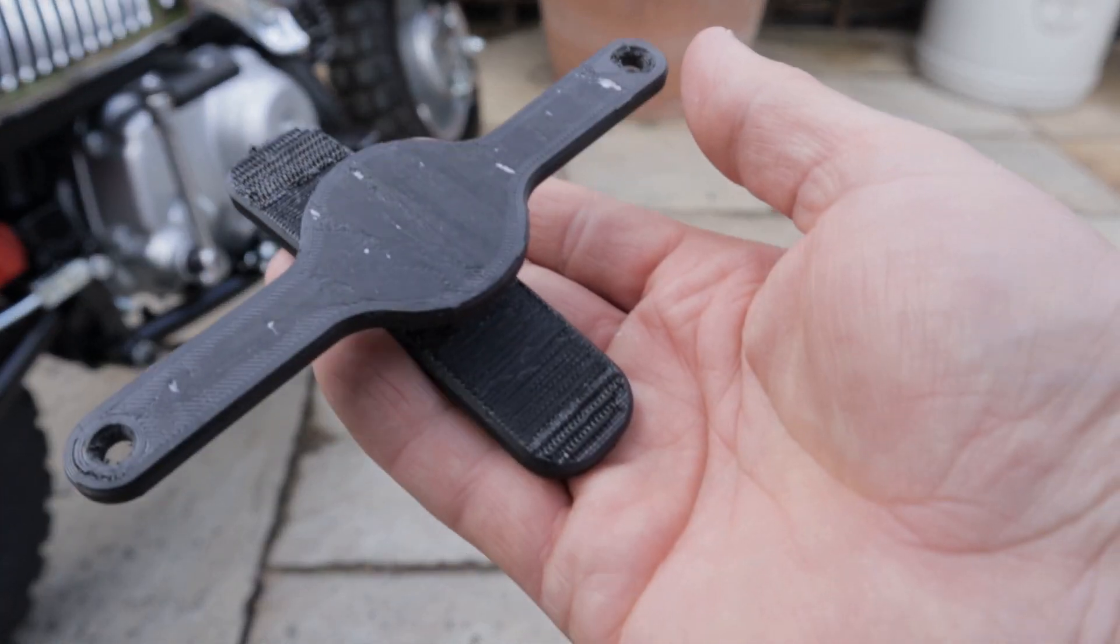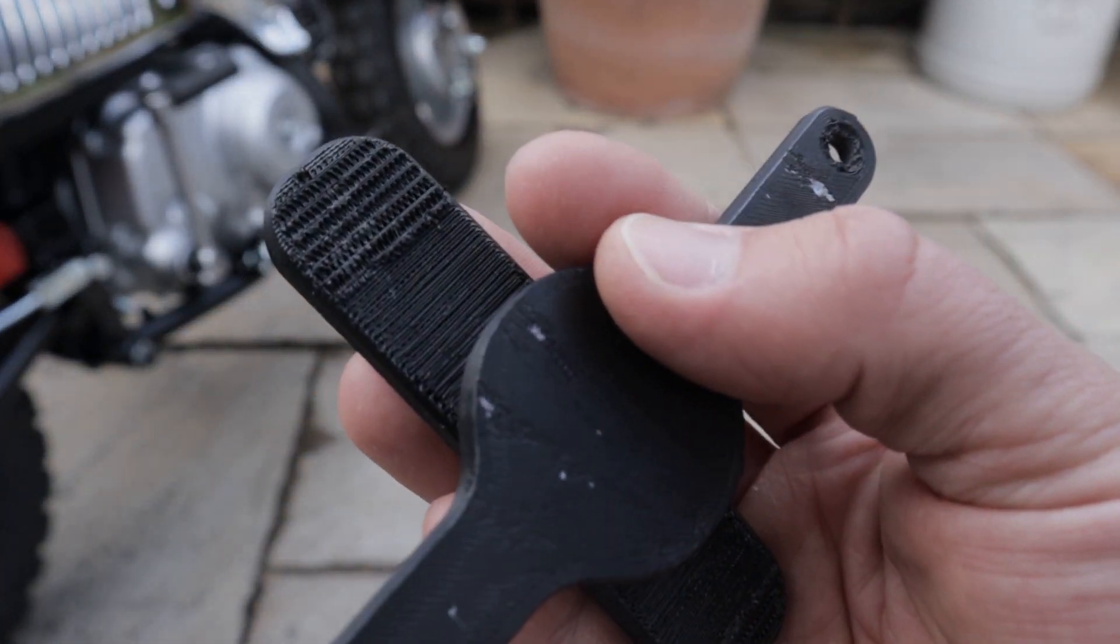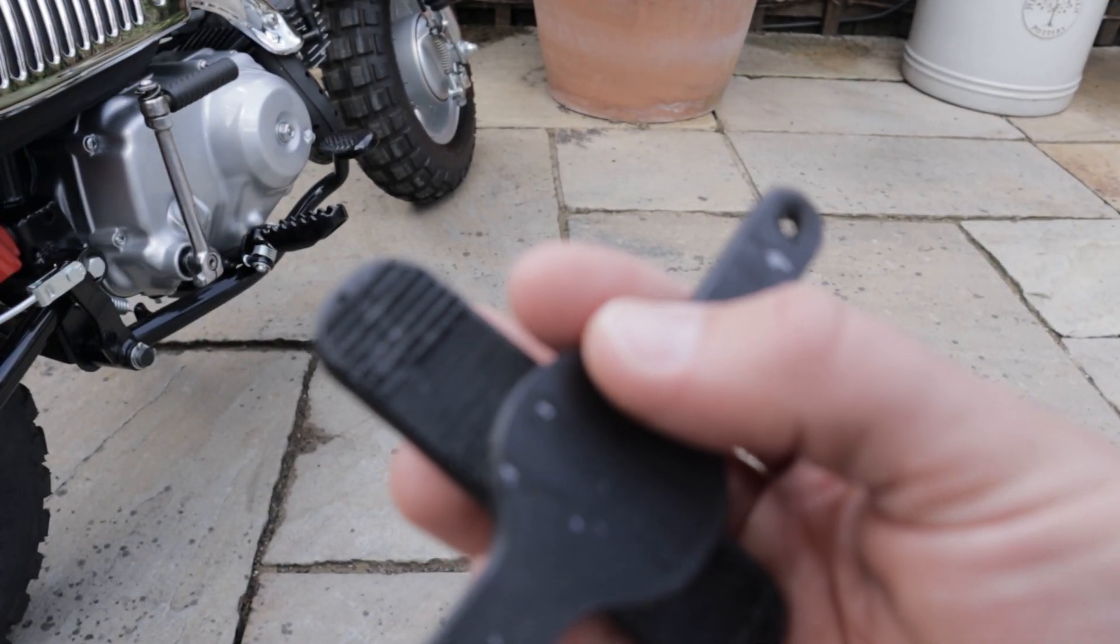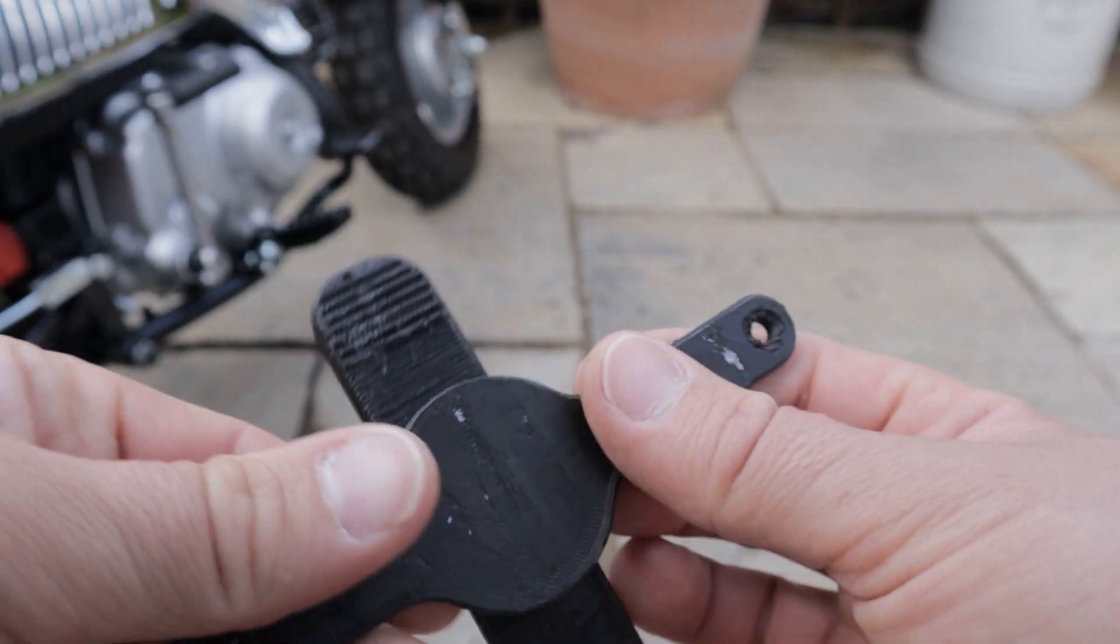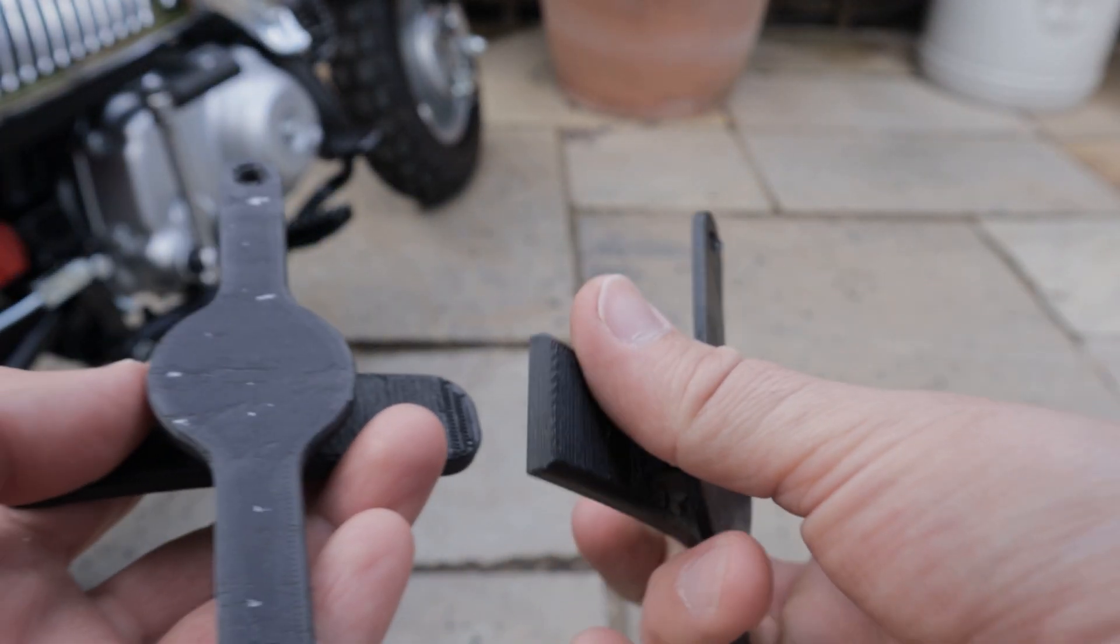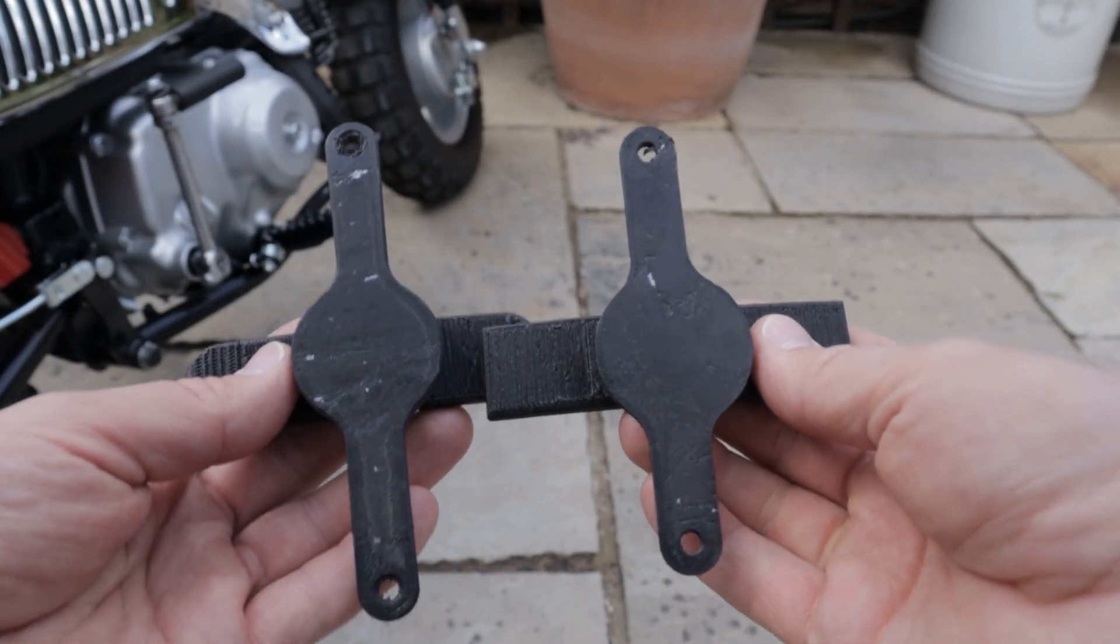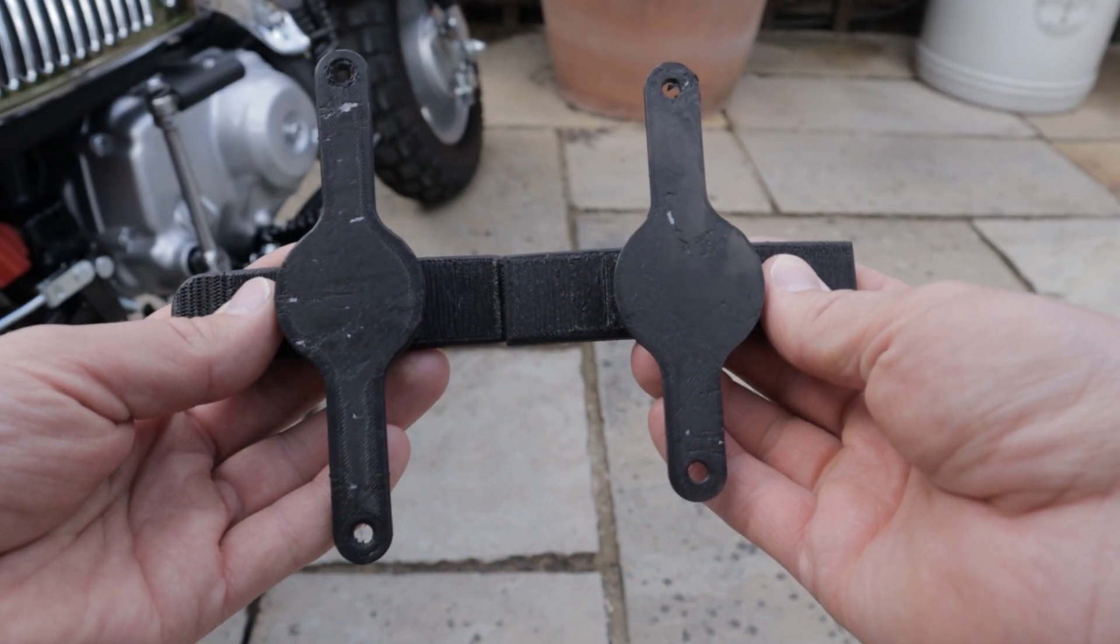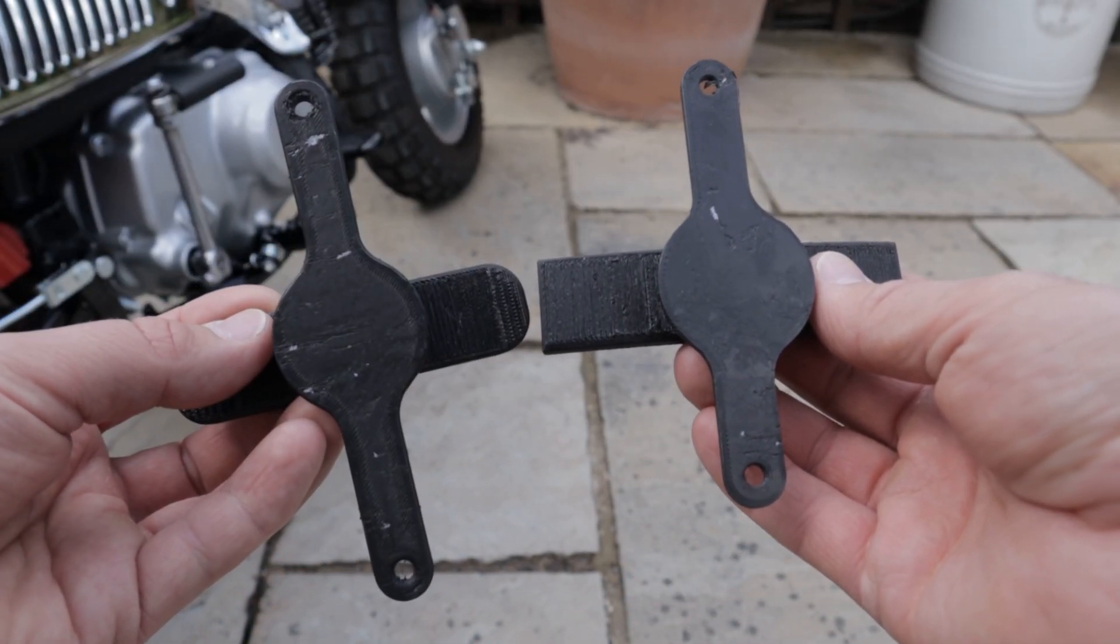One thing to note, obviously due to the supports we are getting that rough edge as you can see. But I am really hoping that with some sandpaper, with some smoothing we will be able to get rid of this. I did print this part in multiple orientations and did struggle to get that really smooth finish on the whole product.